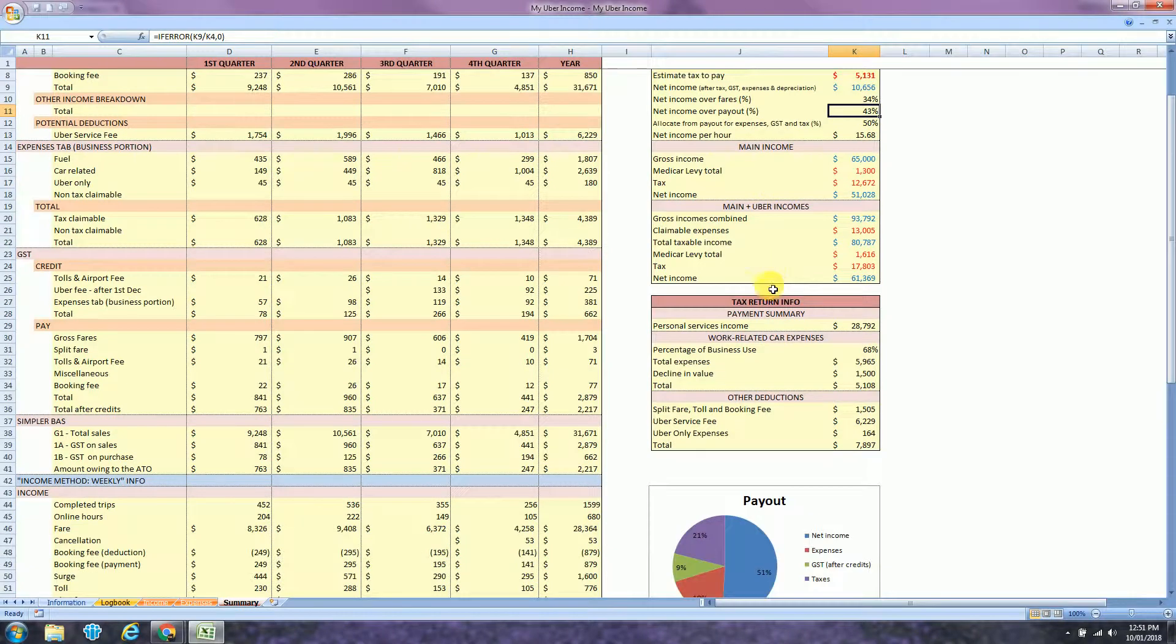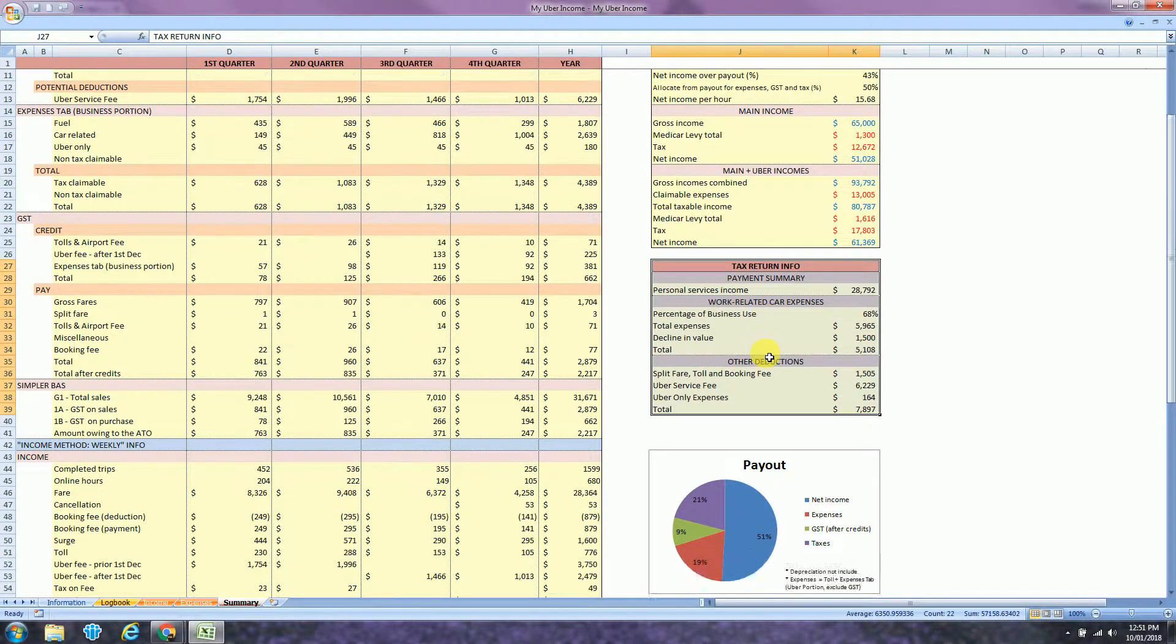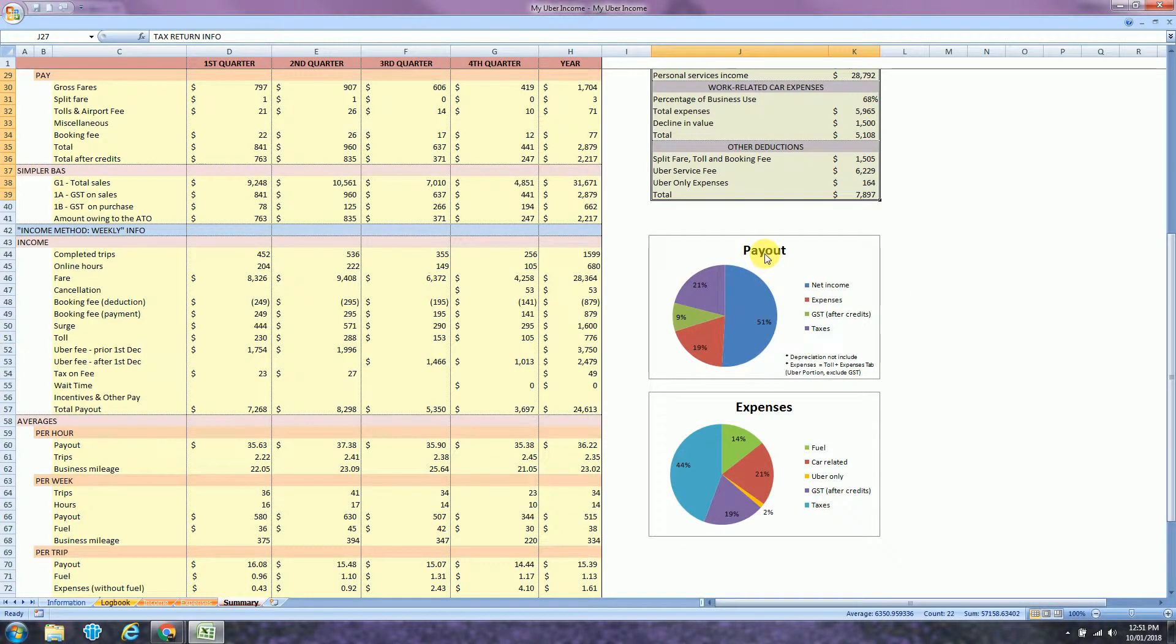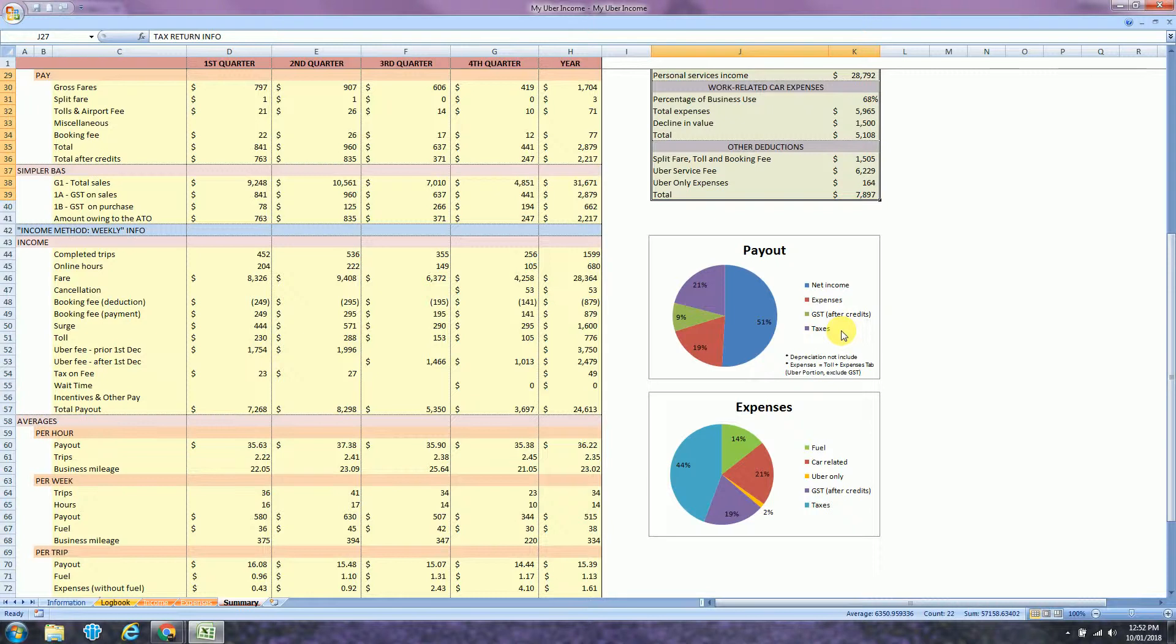Here you will find the tax return information if you want to submit your own tax return. And here you have a couple of charts, the payout and expenses. The payout, this one, it's not including the depreciation. So from the payout, everything... So the payment that Uber does every week, actually 51% is my net income. I will use 19% to pay expenses, 9% to pay GST and 21% to pay my taxes.